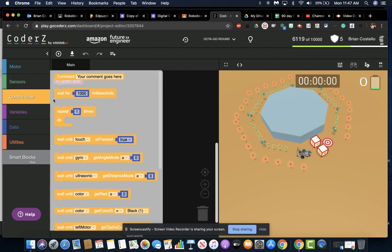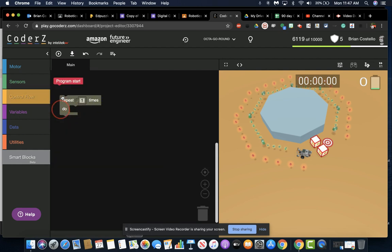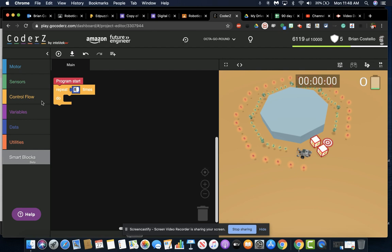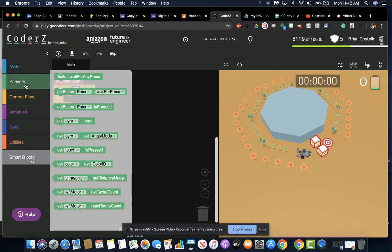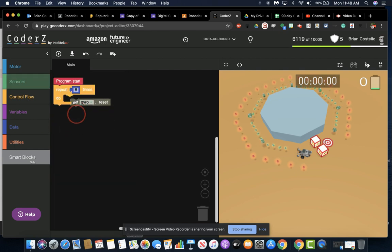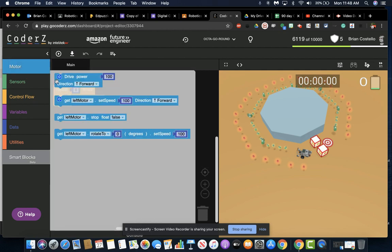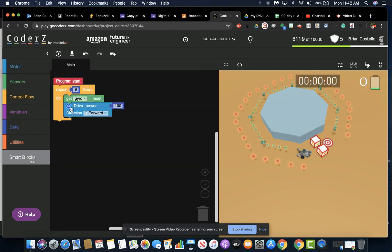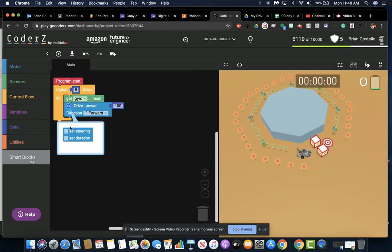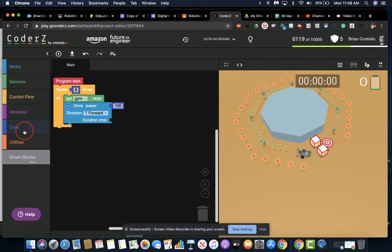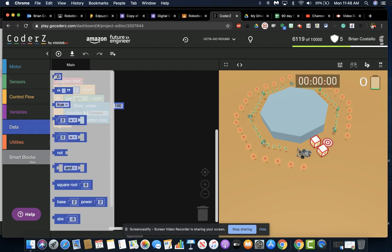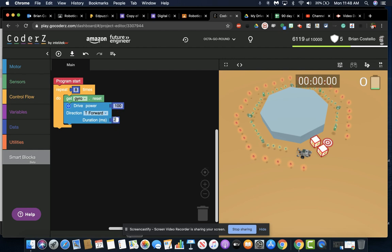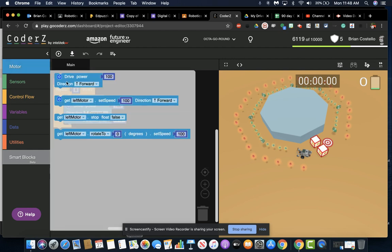So I'm going to start with my loop, eight times. Then we're going to reset the gyro sensor and set our robot to go forward at 100. Click on that to set the duration at 2,000. We'll make our turn.